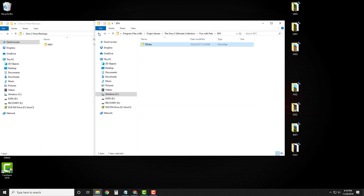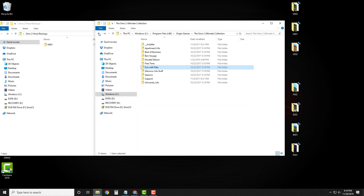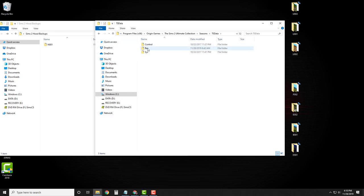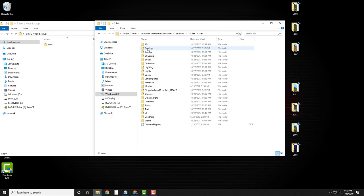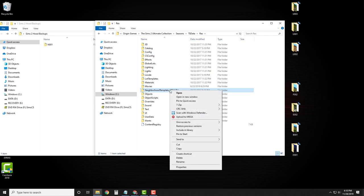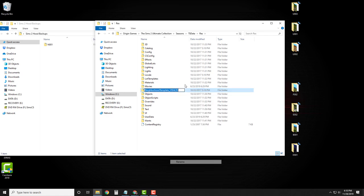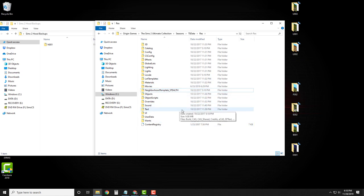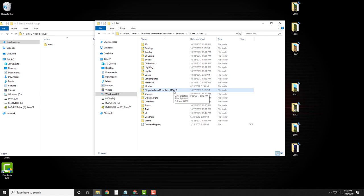Then we're going to go back and do the same thing for Seasons. Click on Seasons, TS Data, Res, and here you see Neighborhood Template. Just right-click, rename, and add underscore stealth or whatever at the end. This does the same thing — it disables this folder so that the game will not dump in the Seasons bin families and any townies related to them.